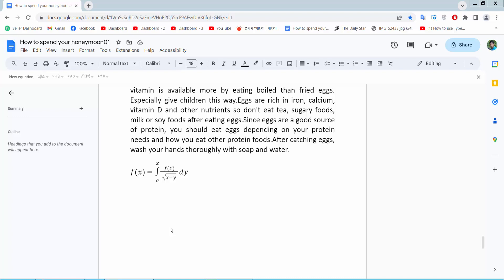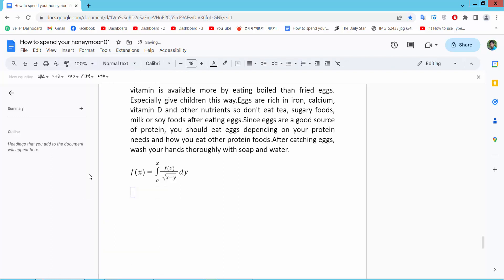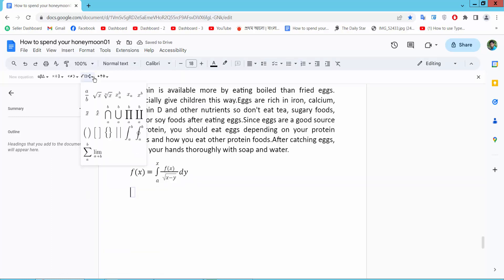Hello everyone, today I will show you how to type a fraction in Google Docs. Go to your docs file, then select the Insert option and select the Equation option.